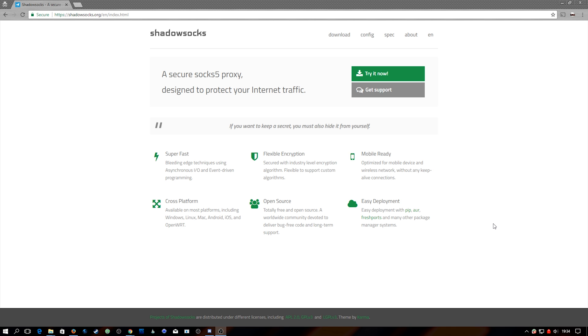What's going on guys, it's Dale here from DemSec, and in this video we're taking a look at ShadowSocks. The reason why this is so cool requires a little bit of story time.